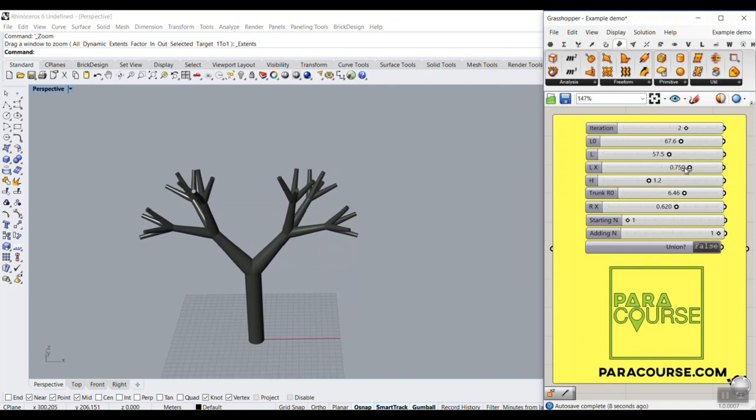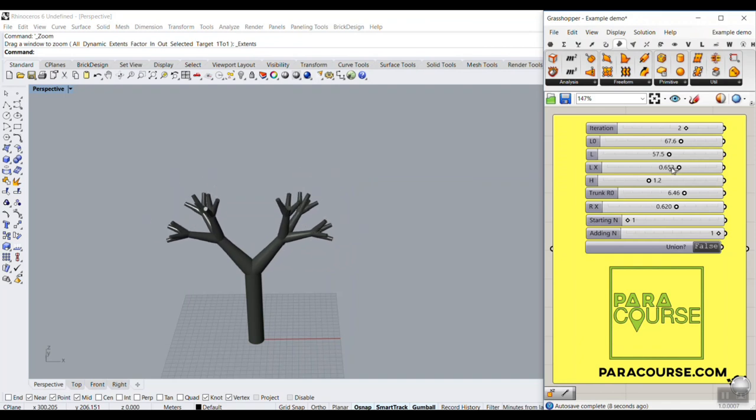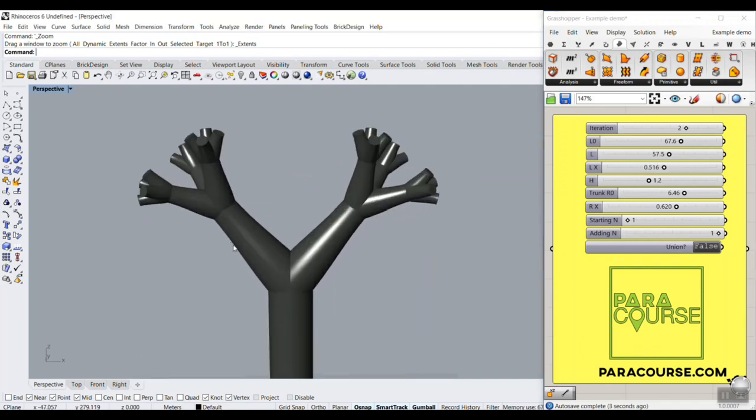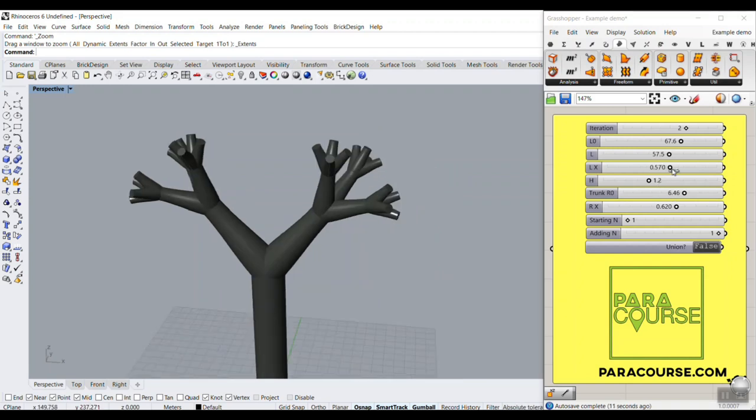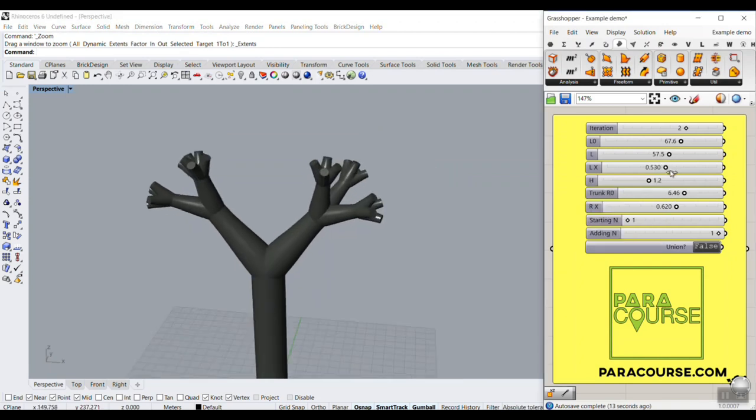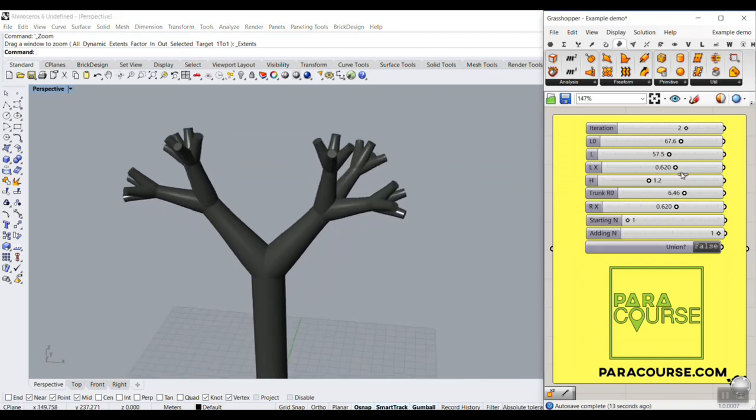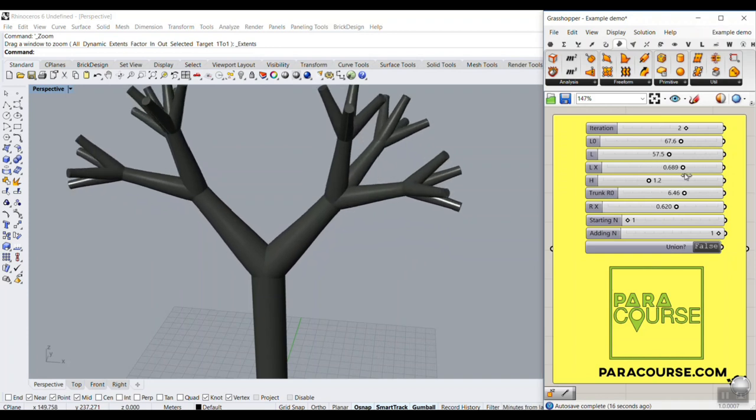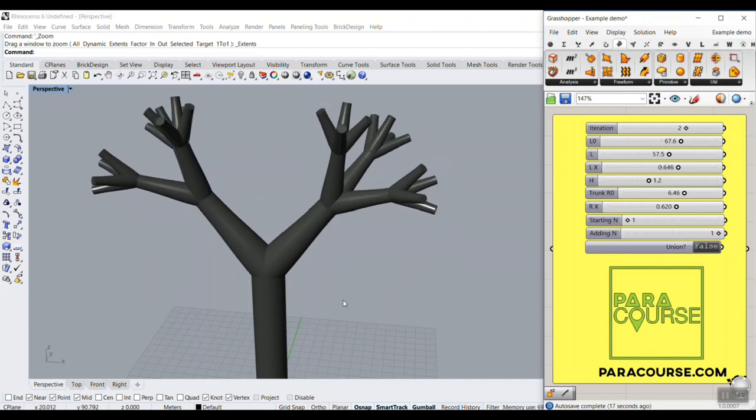And also, we can give a definition which defines how fast those branches decrease, and a multiplication which changes the results. As you can see, this controls how fast the lengths of the branches are going to decrease.